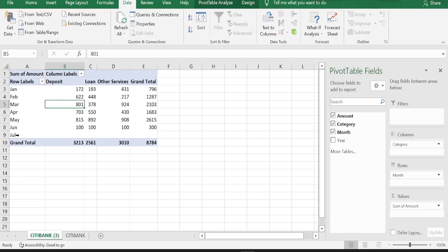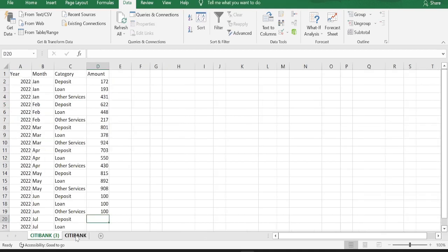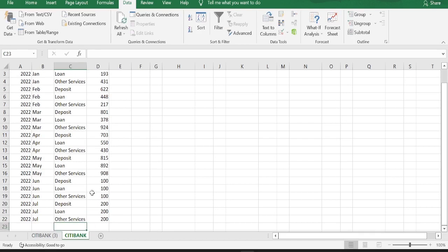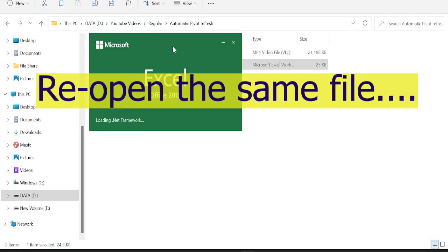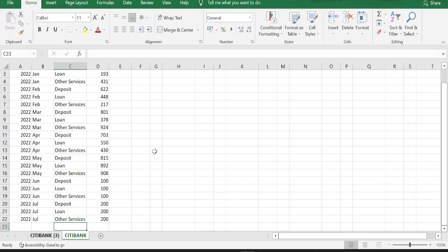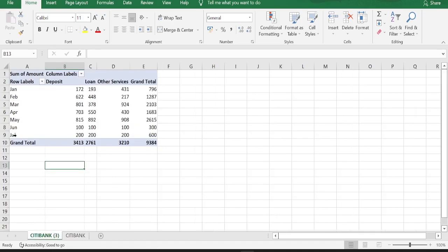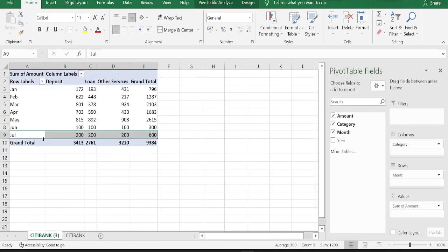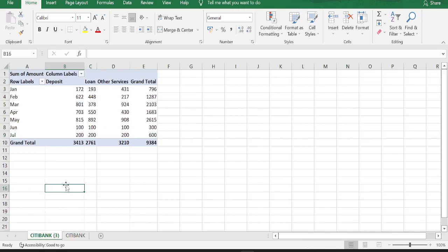So let's cross check by going back to our base table. Let's type in 200 as the number. Let's save the file and close the file. Now the file is open. Let's go back to our pivot table. And if you see, the numbers are updated for July month.